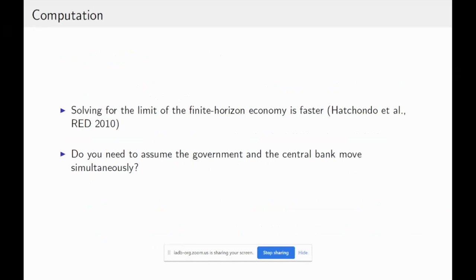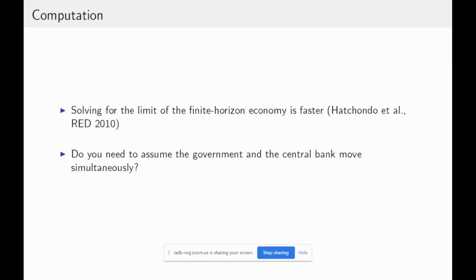On computation: in a paper with Juan Carlos and Oracio, solving the standard default model as the limit of a finite horizon economy was significantly faster. I suspect this is also the case for Augustine's model; his current approach of iterating on different equilibrium functions in some order is usually slower. I also wonder about the assumption that the central bank and government move simultaneously — I think he doesn't need that, and I'd like him to confirm or explore whether the timing assumption matters for his mechanism.